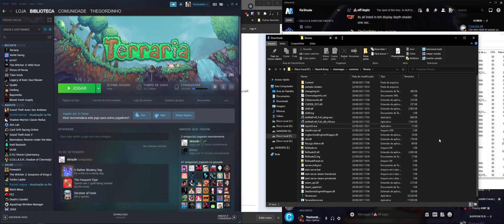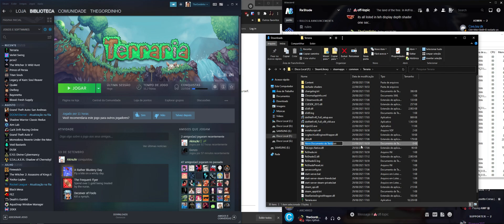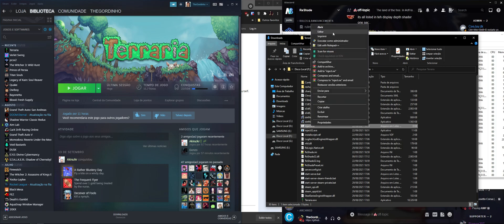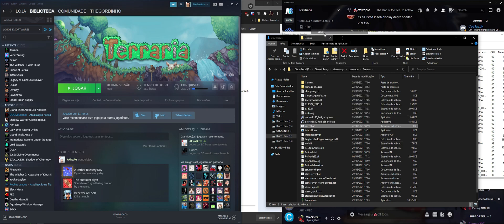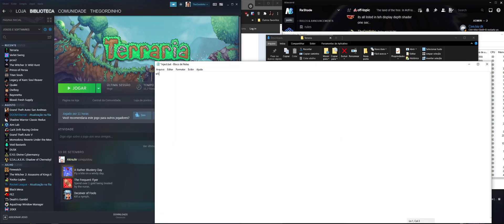If you don't want to do that every time, you can create a new batch file. You're going to create a new text document. I'm going to name it inject32, and I'm going to change the extension and edit.